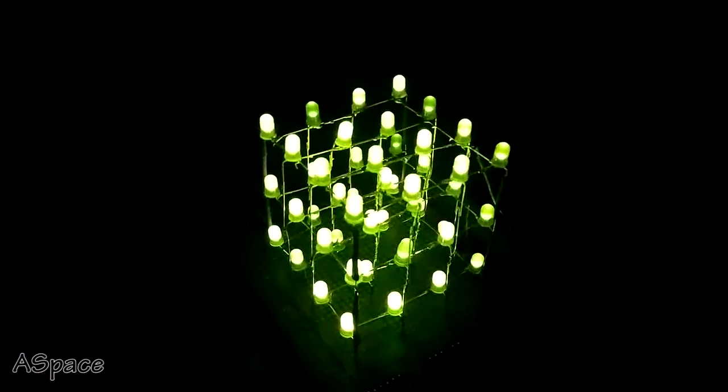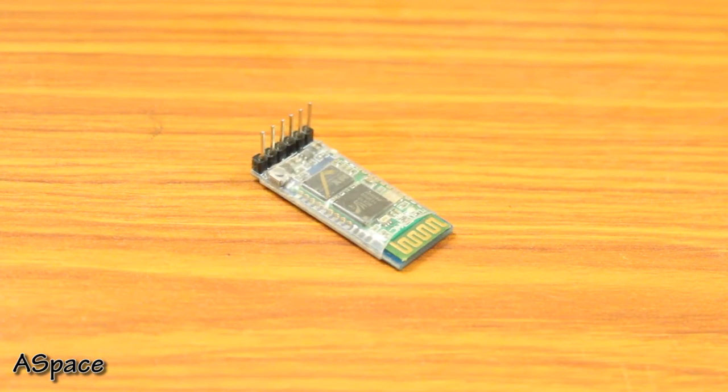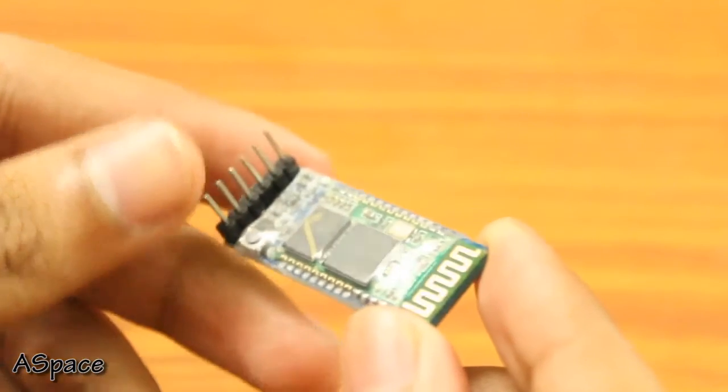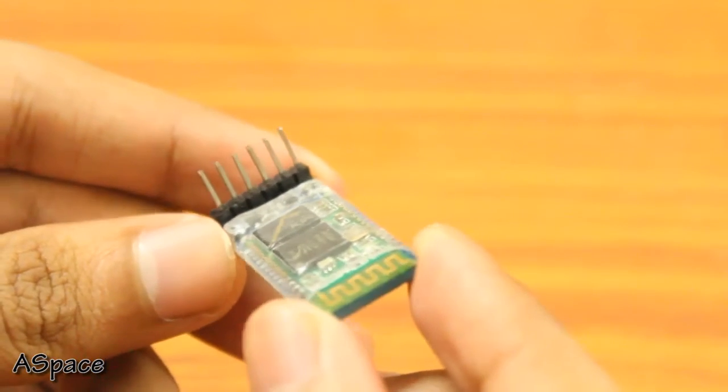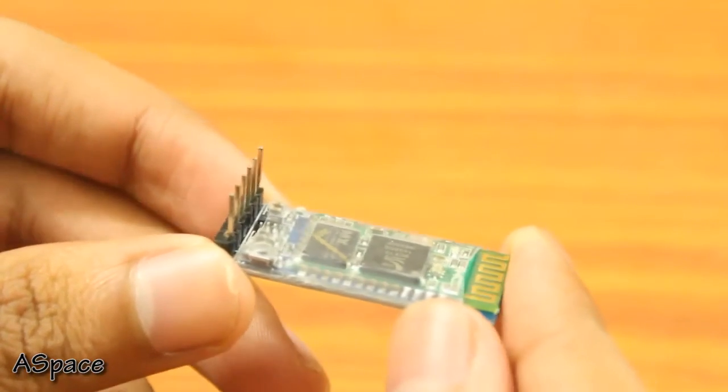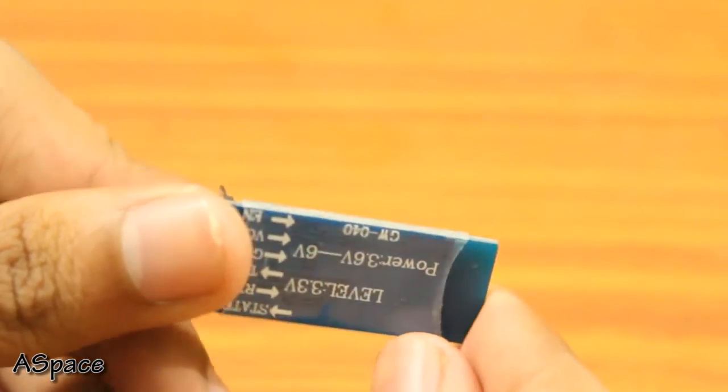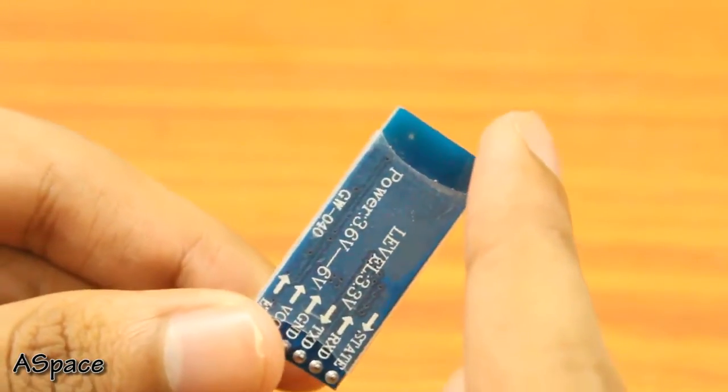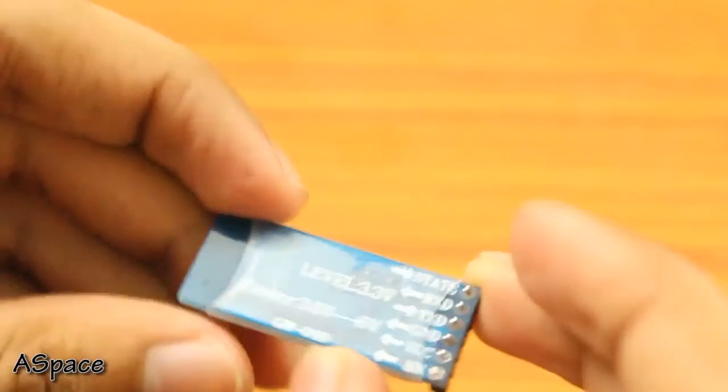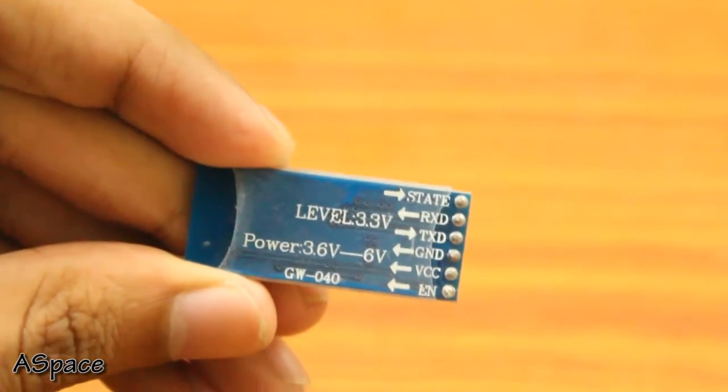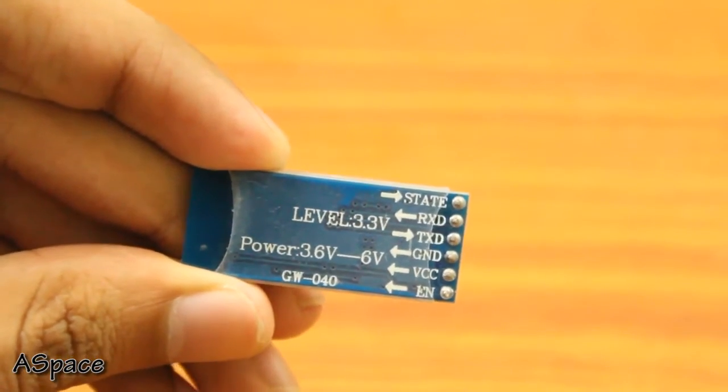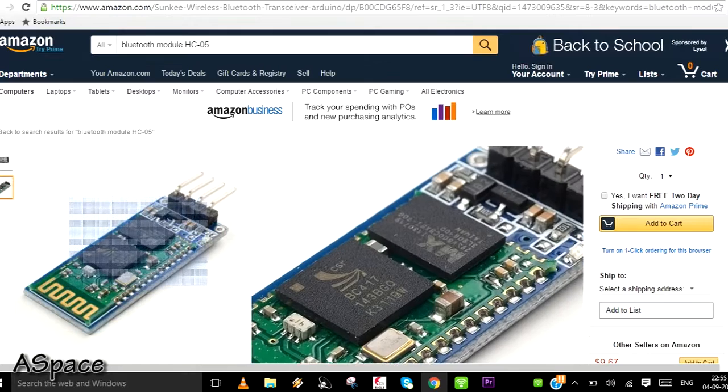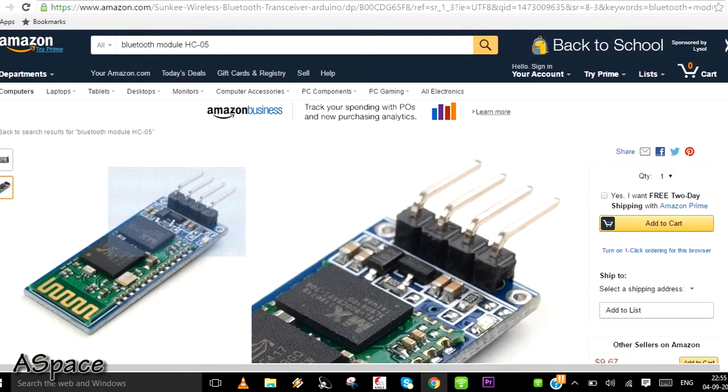Here I'm using a Bluetooth module which is named HC05. This module can act as a master and slave both, but not simultaneously, whereas there also exist other modules such as HC06 which can only act as a master. I ordered mine from Amazon and it is working pretty well so far. I'll put a link in the description for international purchase.